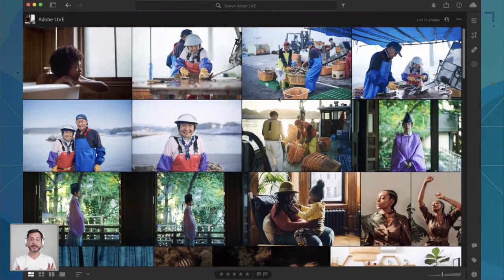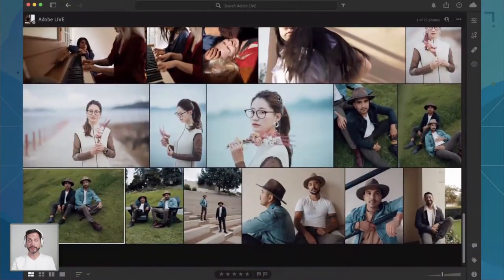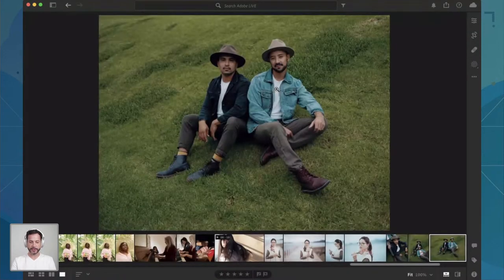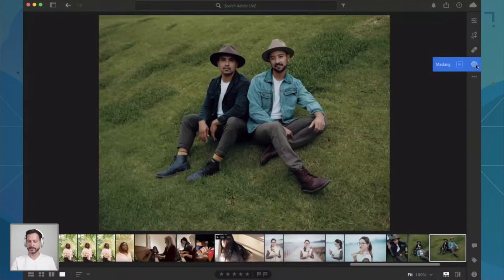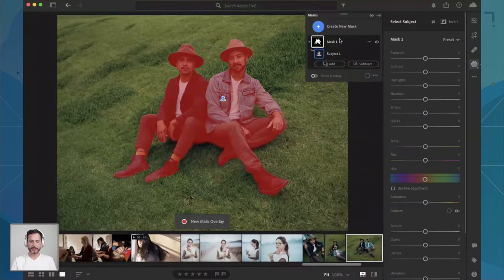Here we are in Lightroom. We're using the same set of images through the entire bootcamp. Today is all about color, and we're going to be showing you a lot of those brand new features. We'll start with our first image. All of these images are free Adobe stock images and you can download them using the links on this page. I'm going to go right into our masking tools over here on the right-hand side — just hover over the masking icon, or hit M for masking. I'm going to start with Select Subject, which automatically selects our subjects.